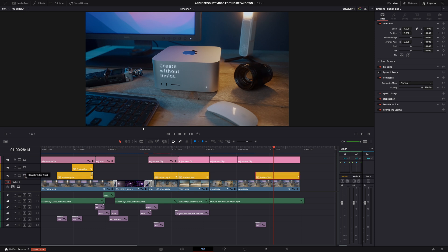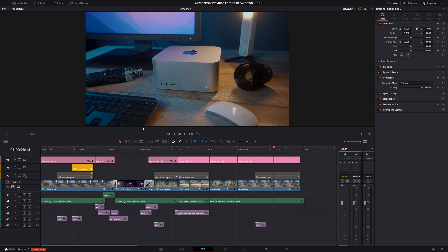I've created these fusion clips just for the text effect. But I'm not going to explain how I did that text effect because I already covered that in another video. I'll link that video in the description.